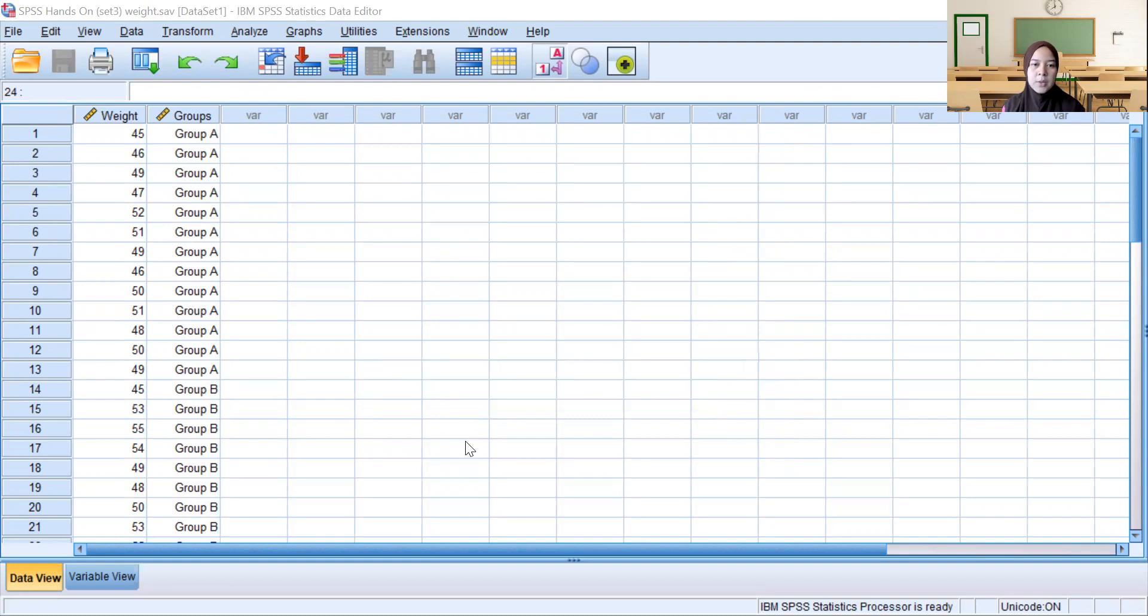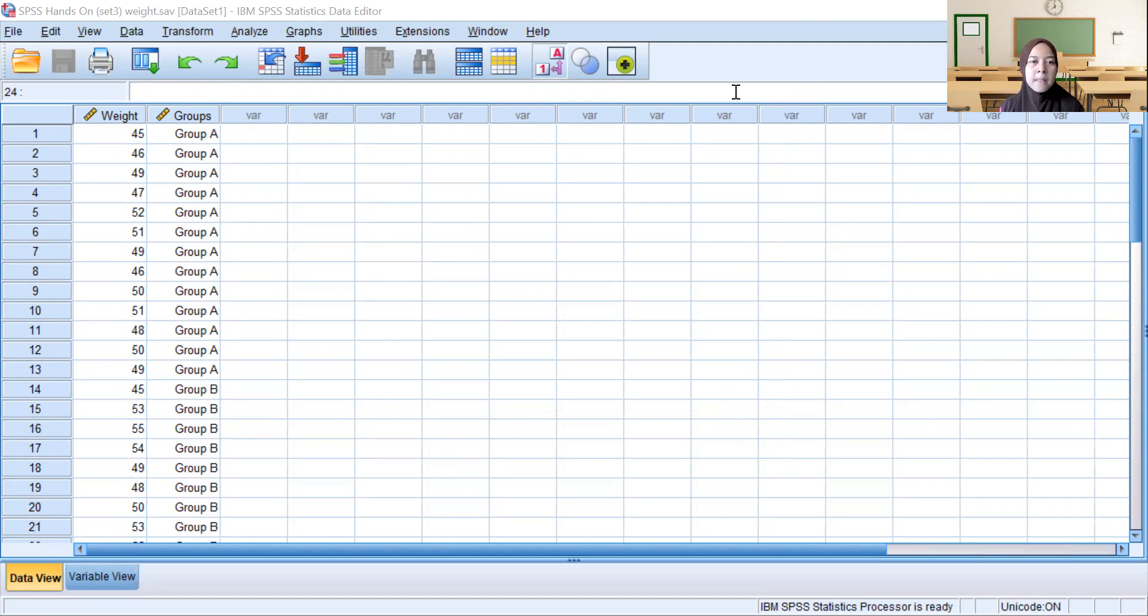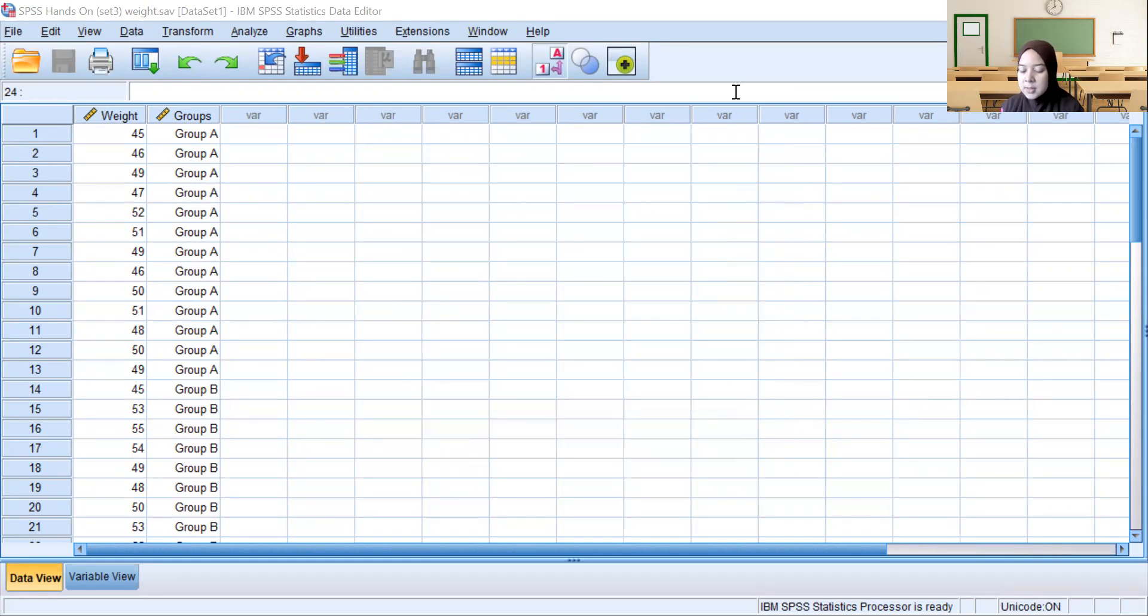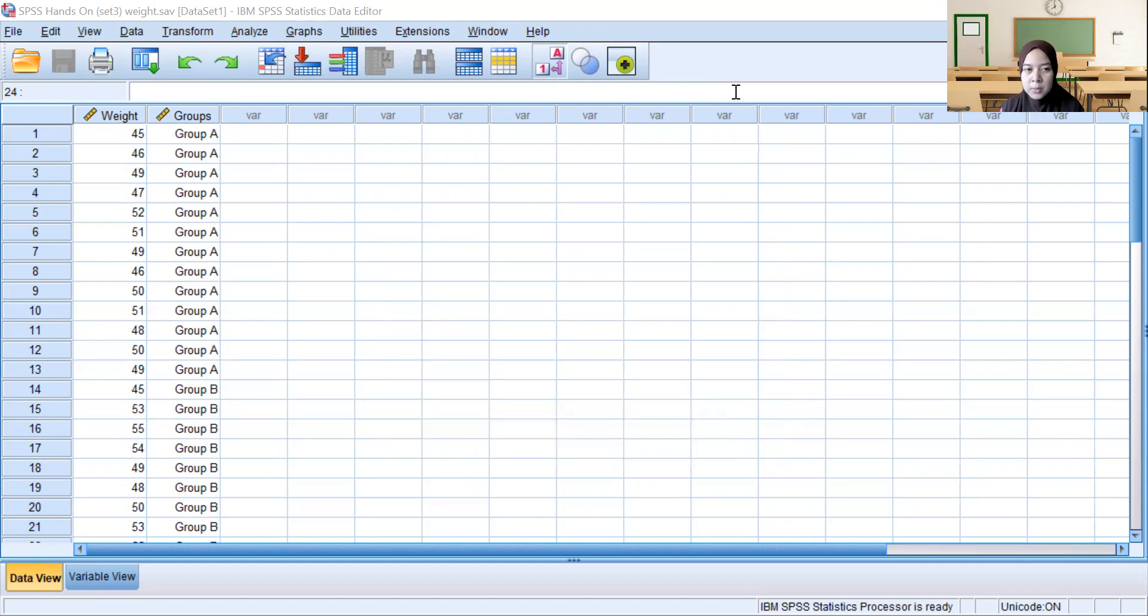In the SPSS output, we can see the test statistics for weight between the three groups.